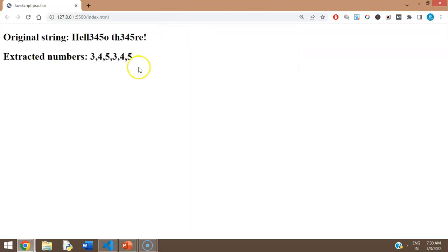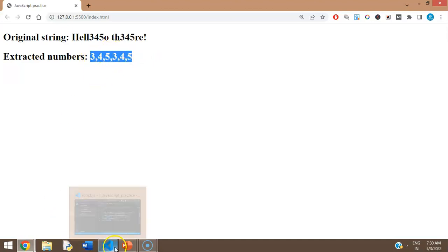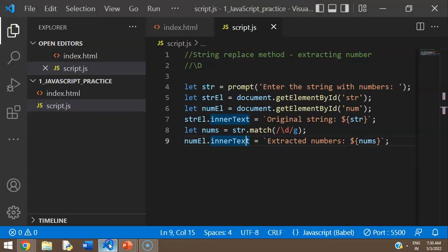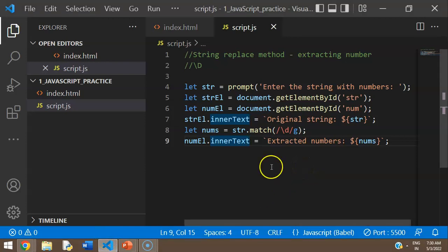Looking at the output: the original string is displayed correctly, and the extracted numbers appear comma-separated. That's because `match` returns an array, so the numbers are now stored as an array and you can work with them as such.